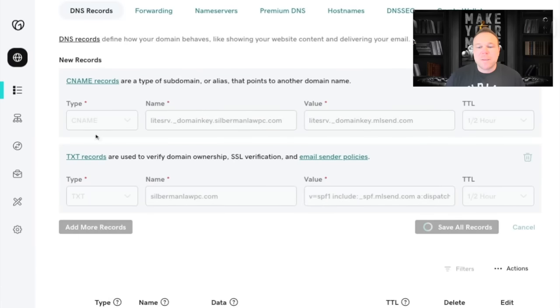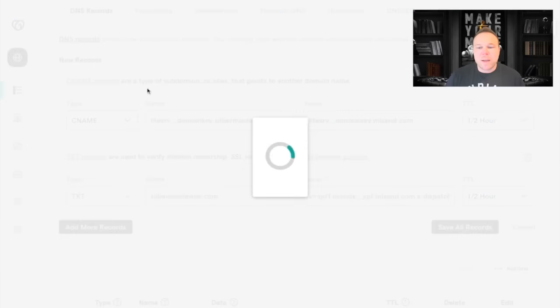Okay, so now those two records are added. And you can see the first one was a CNAME. The second one was a TXT.